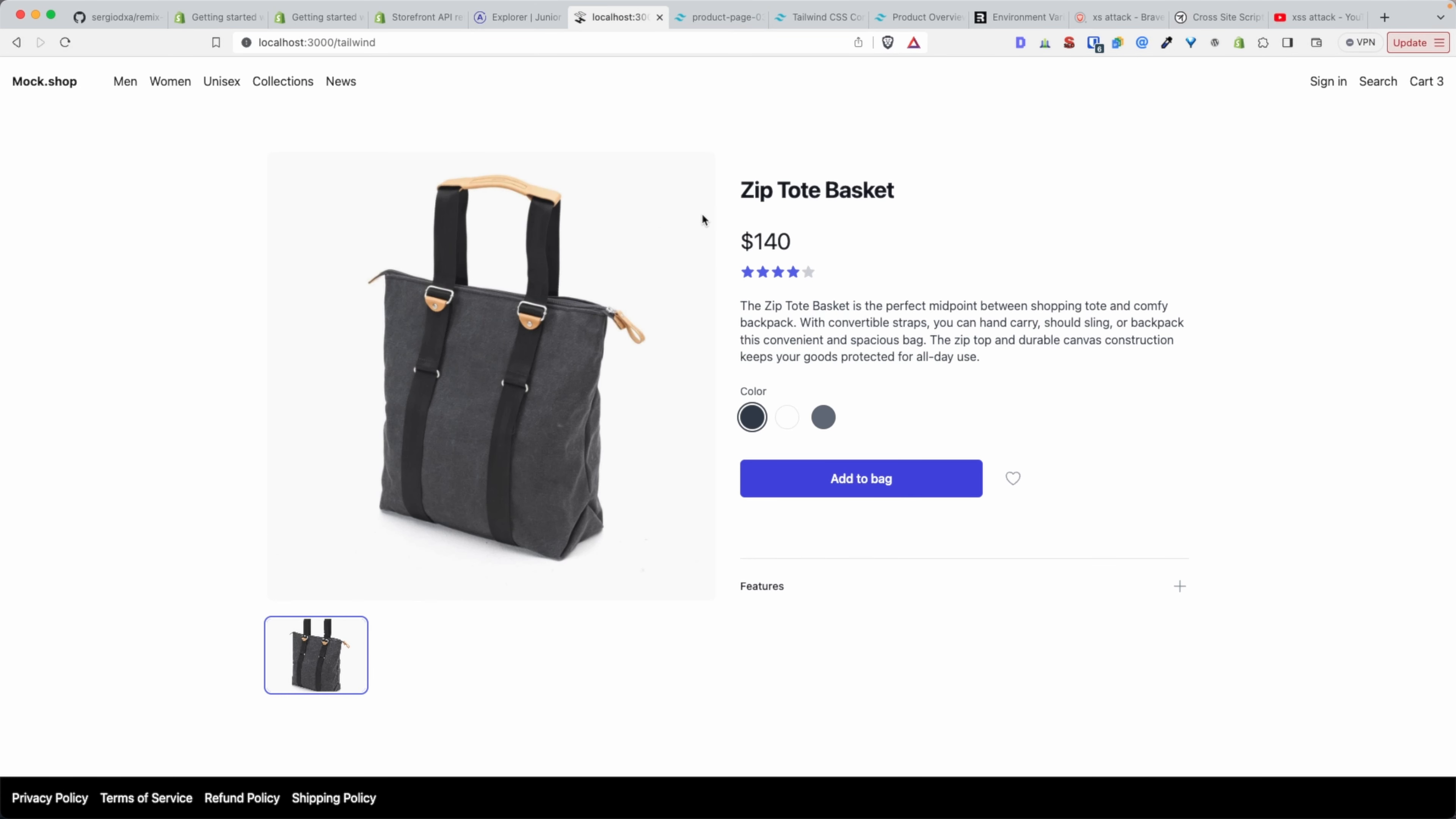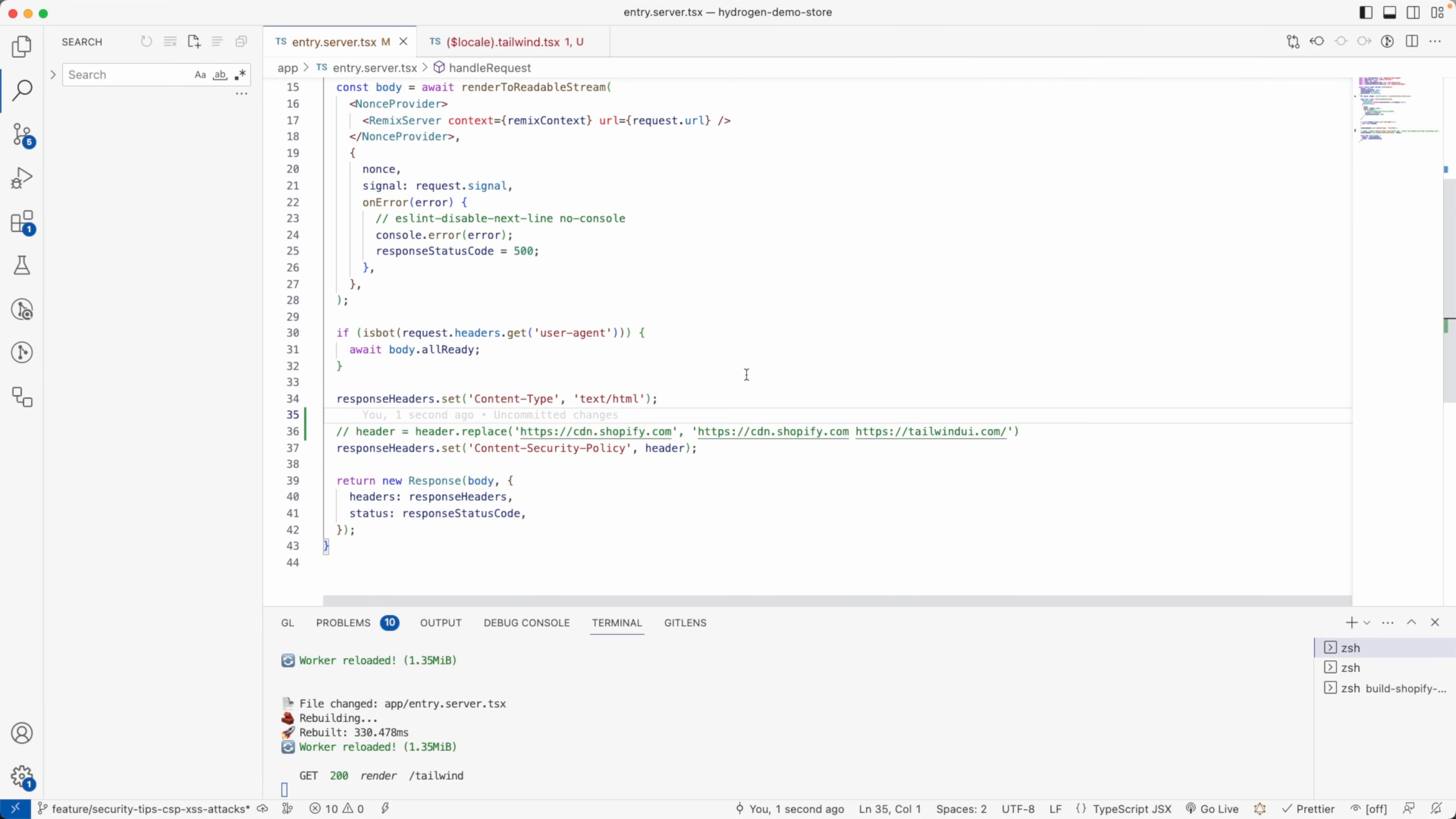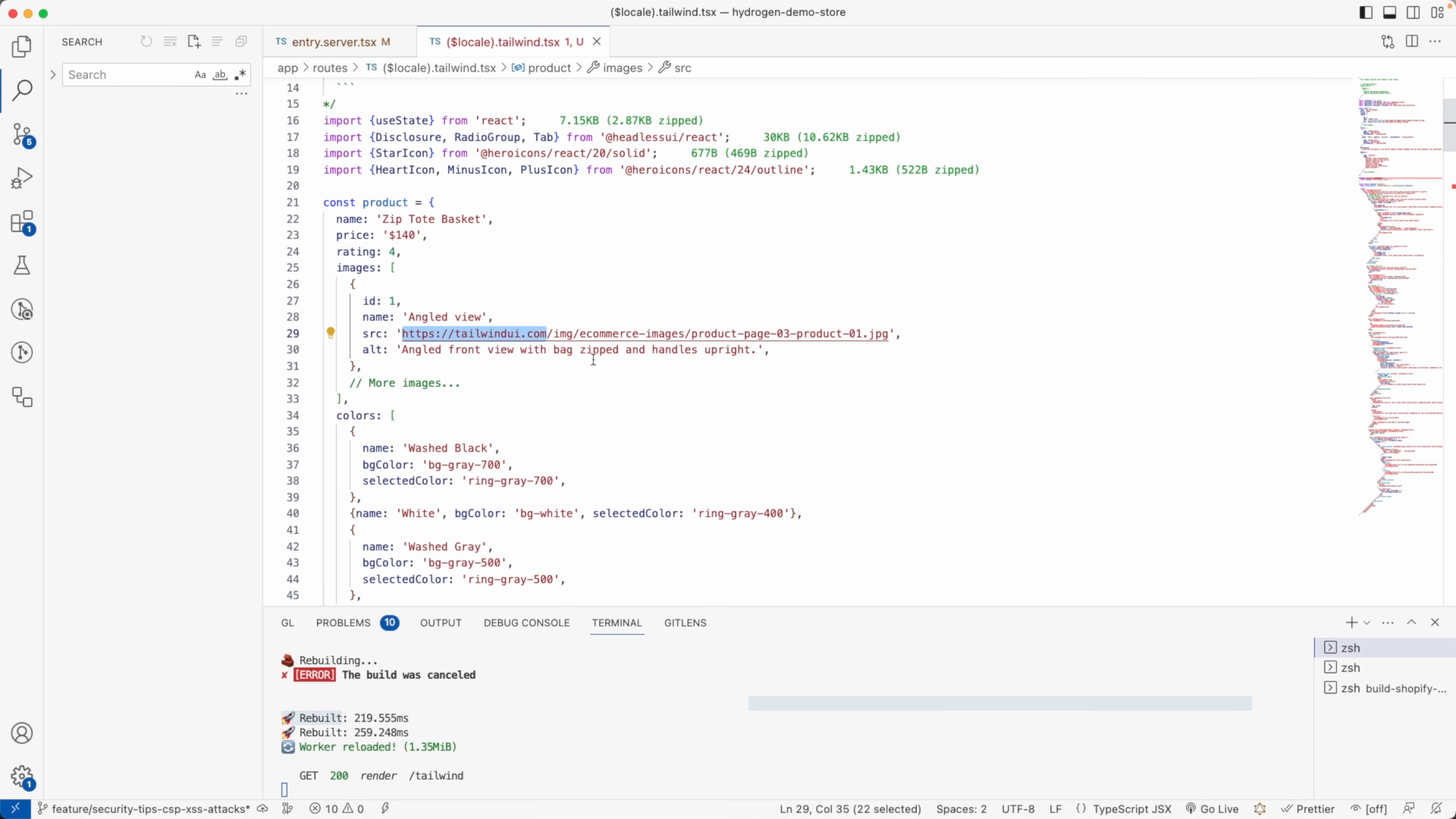So there we go, now I have the image again. Yes, there. So if I comment this one out again, you see that we're going to get the failure once more. If we save, it's gone.